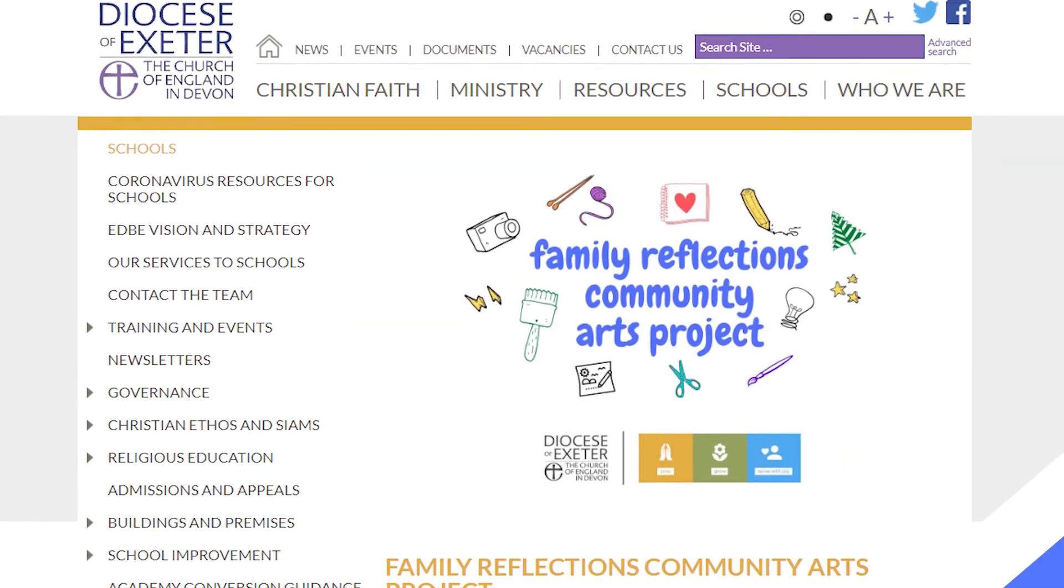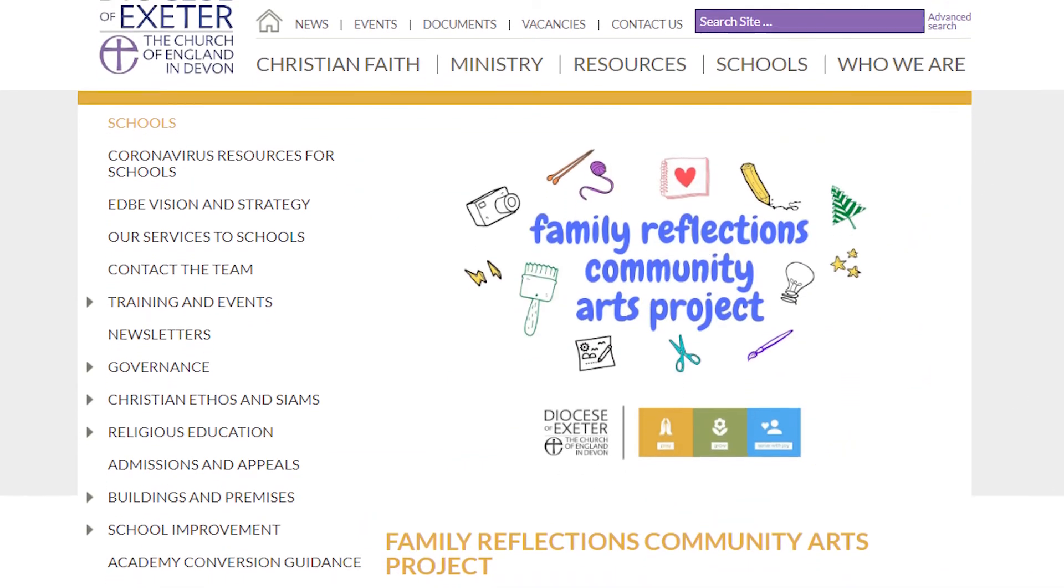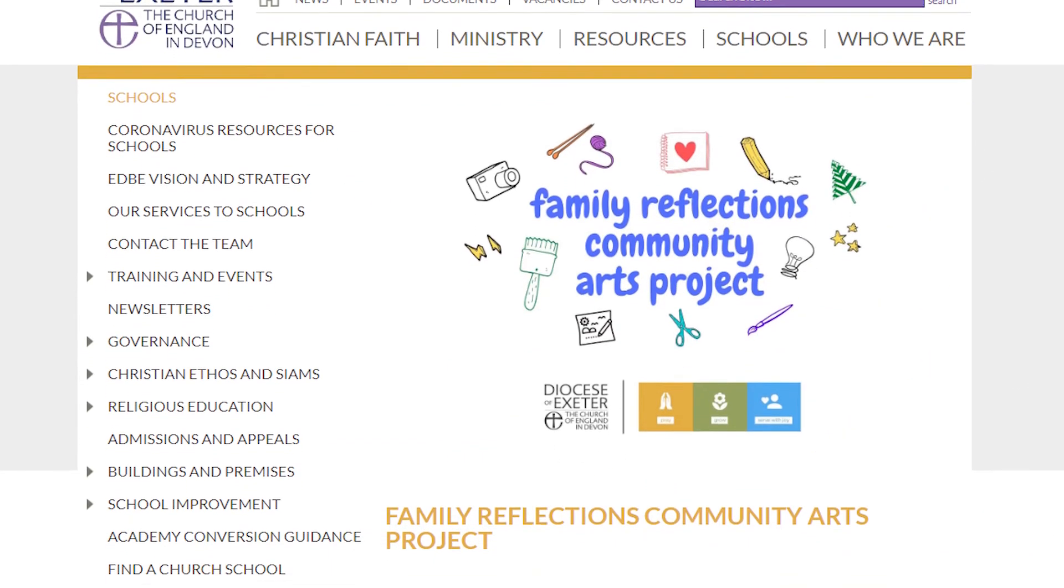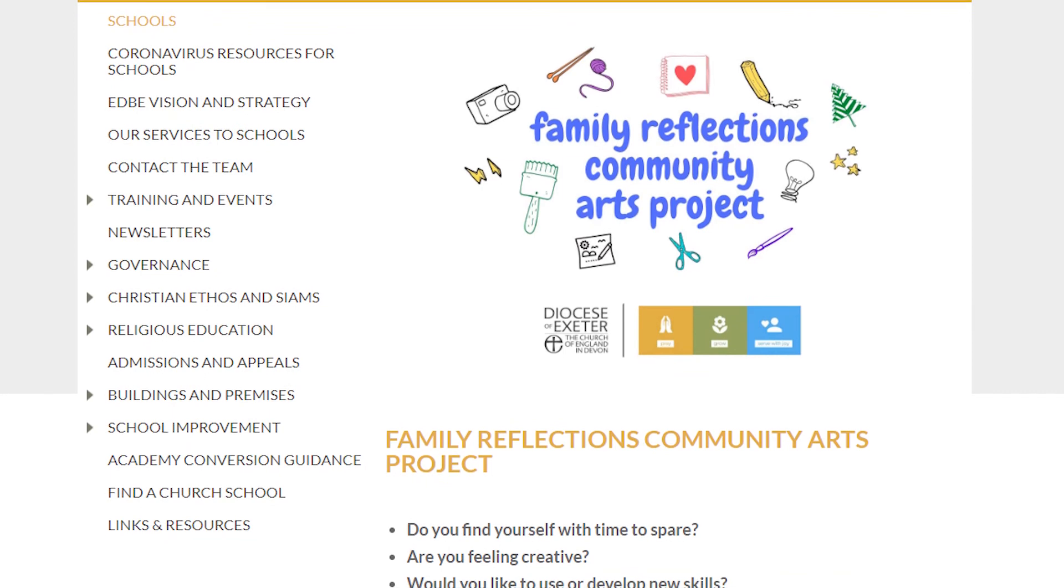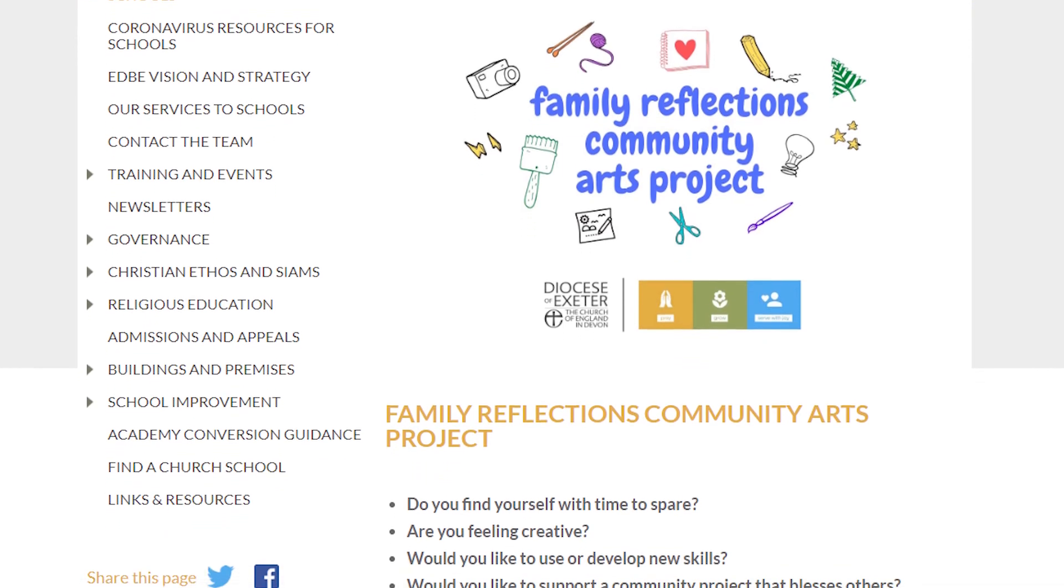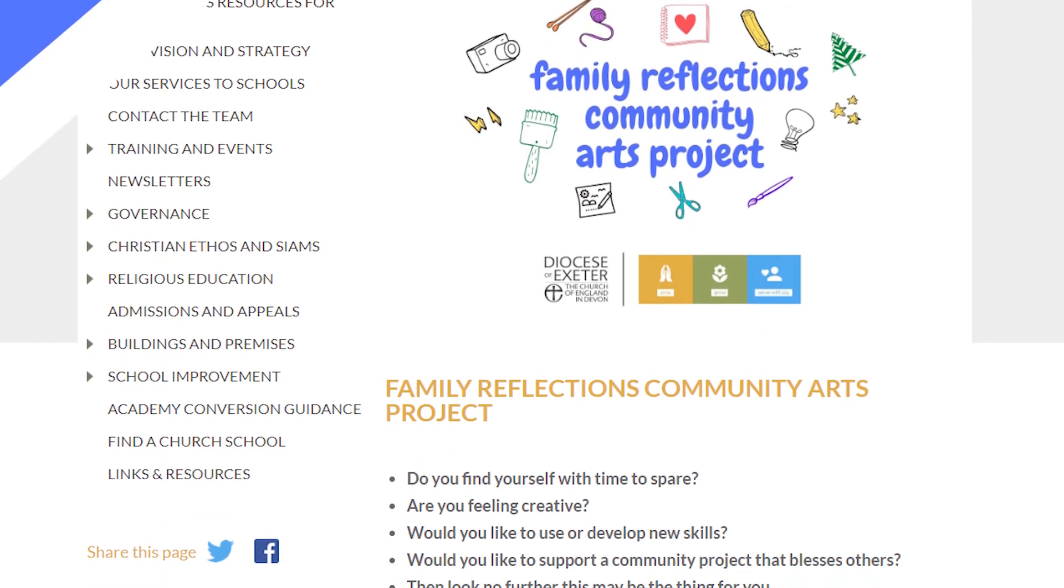So we hope that if you get involved in this project, it will be a lot of fun for you and that you'll find a great deal of reward and satisfaction from being a part of it too. So do look on our website. We'd love to hear from you. Thank you very much.